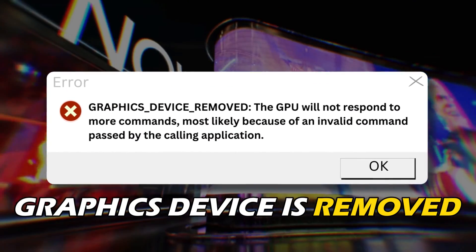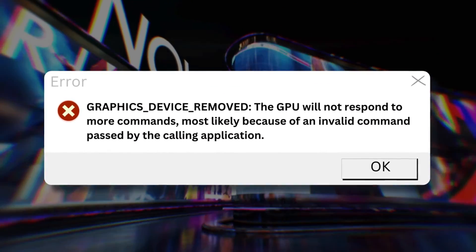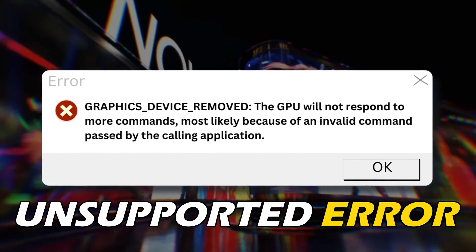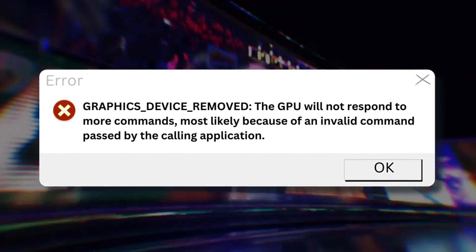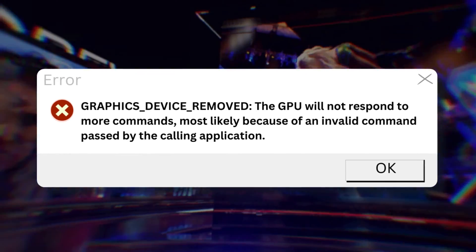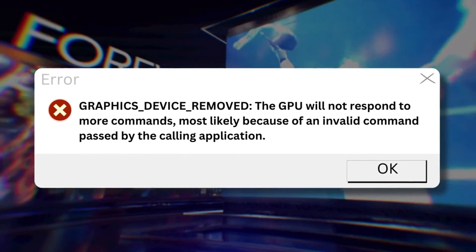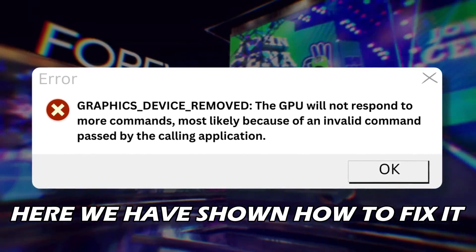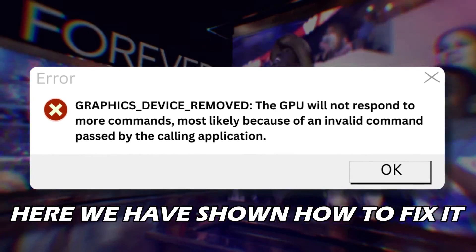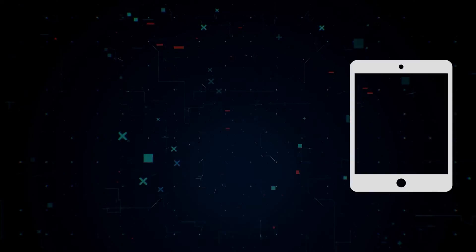Getting the graphics device is removed or unsupported error on WWE 2023? Here we have shown how to fix it.